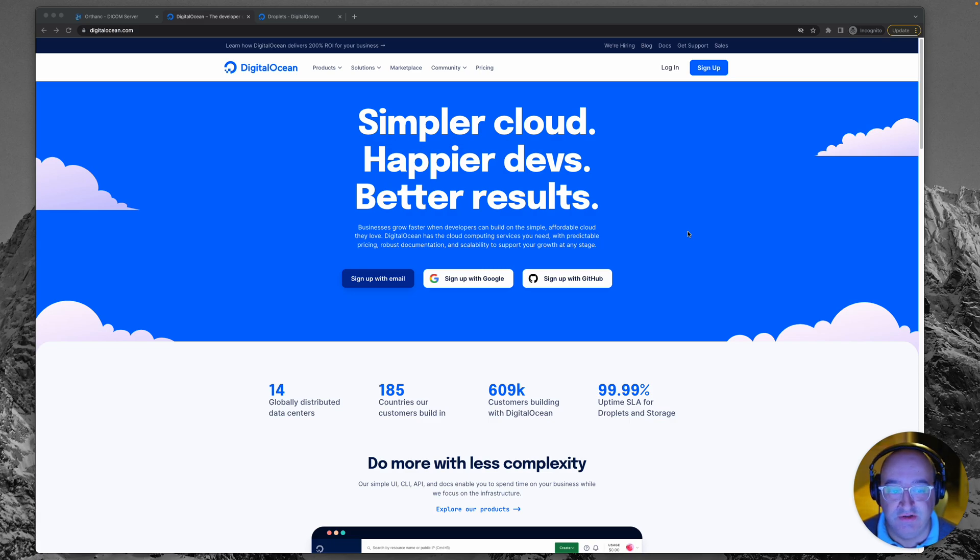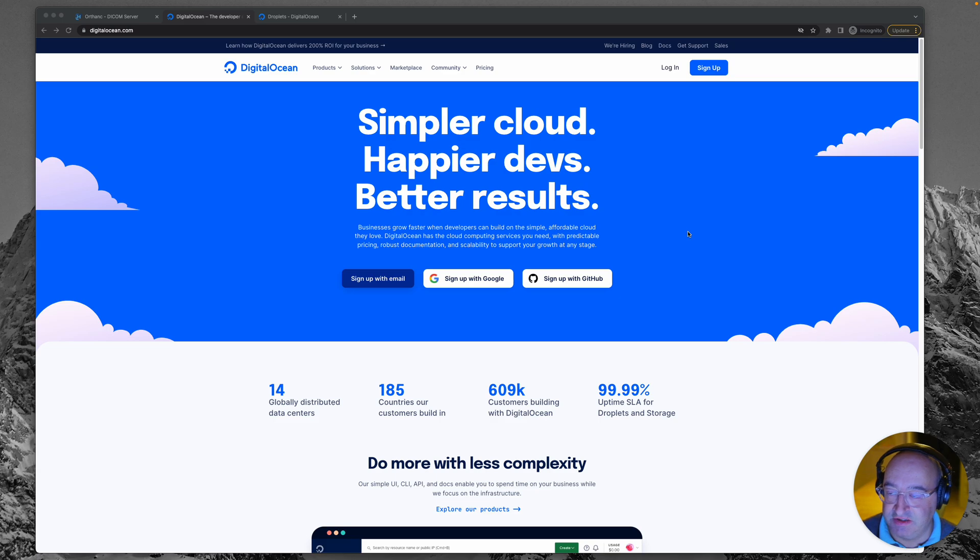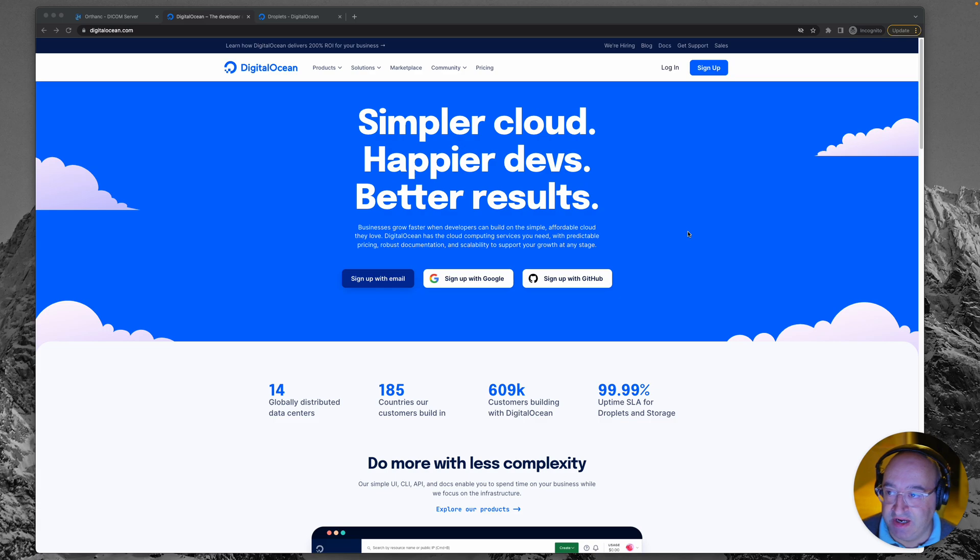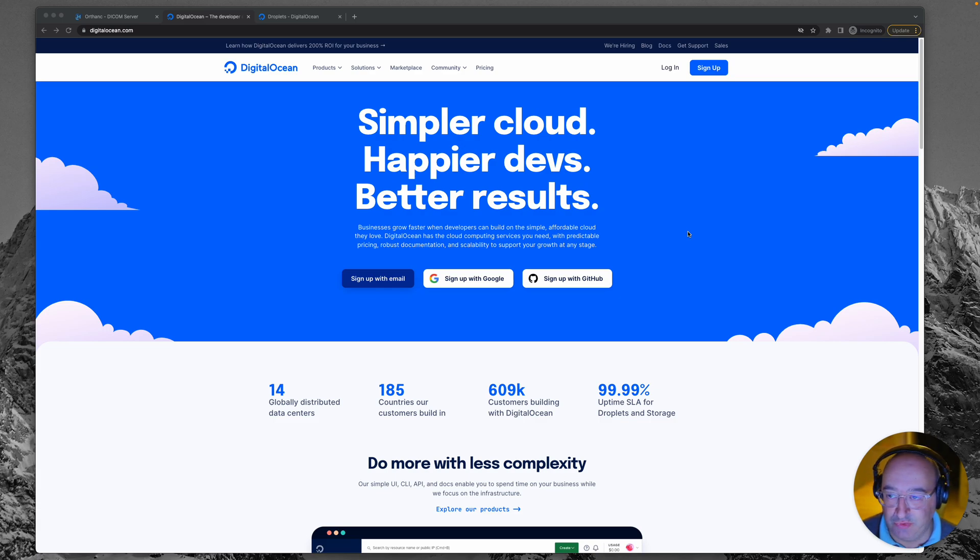Hey there and welcome to the second installment of our Installing Orthanc PACS server. Just to remind you, we're going to install our own personal PACS and this is done from the point of view of a radiologist rather than a software engineer.